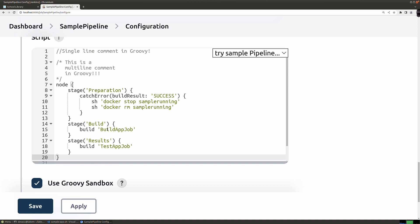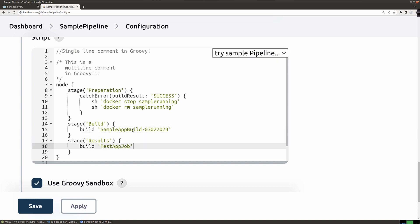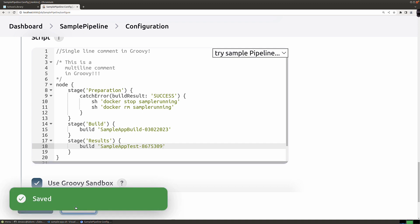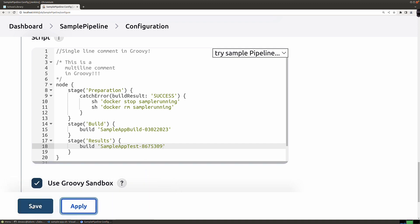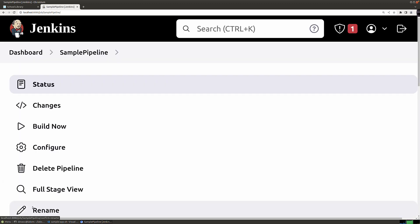It's not until we get here that we need to remember, if you were following along with the lab, build app job and test app job are going to do the trick. However, I was using some different names. I was using sample app build with yesterday's date, 2023, and then 0302-2023. And then for the test, we were putting in sample app test dash 8675309. Let's make sure we've got that in there. If I click apply, you can see it's saving my changes. Then I'm going to go ahead and click on save.